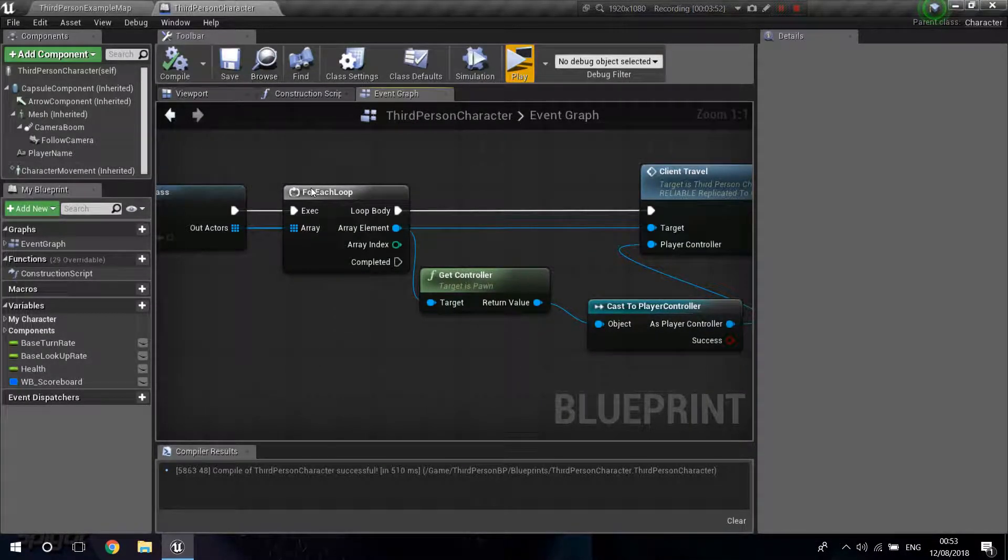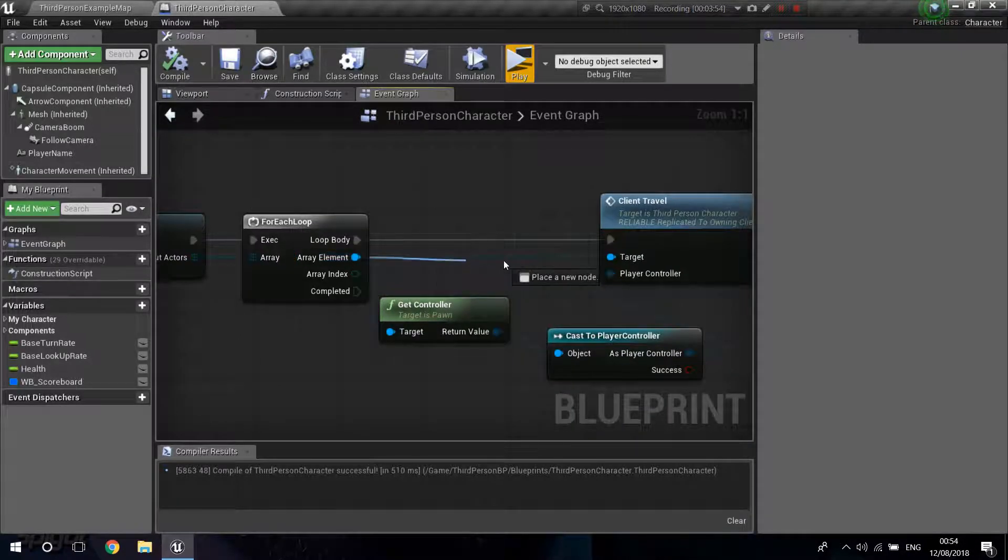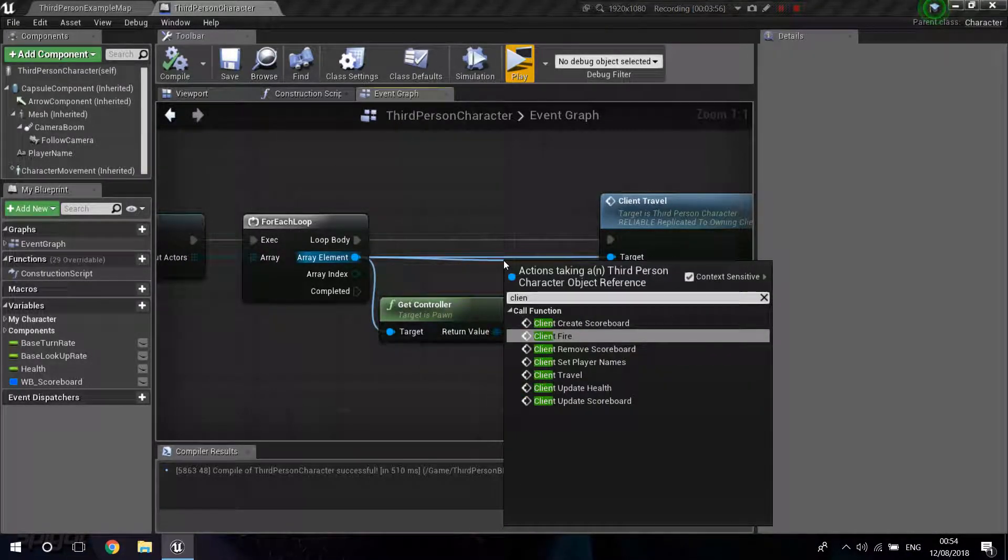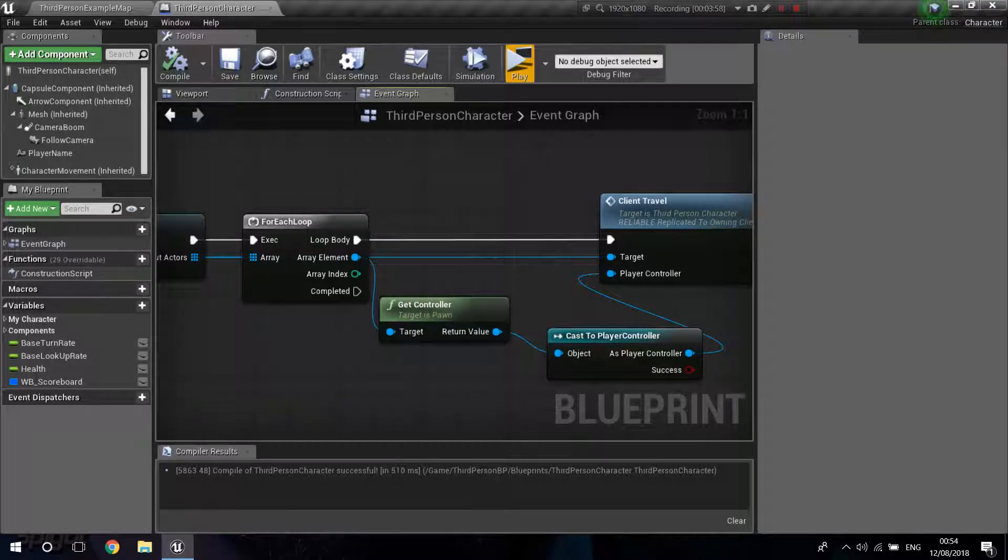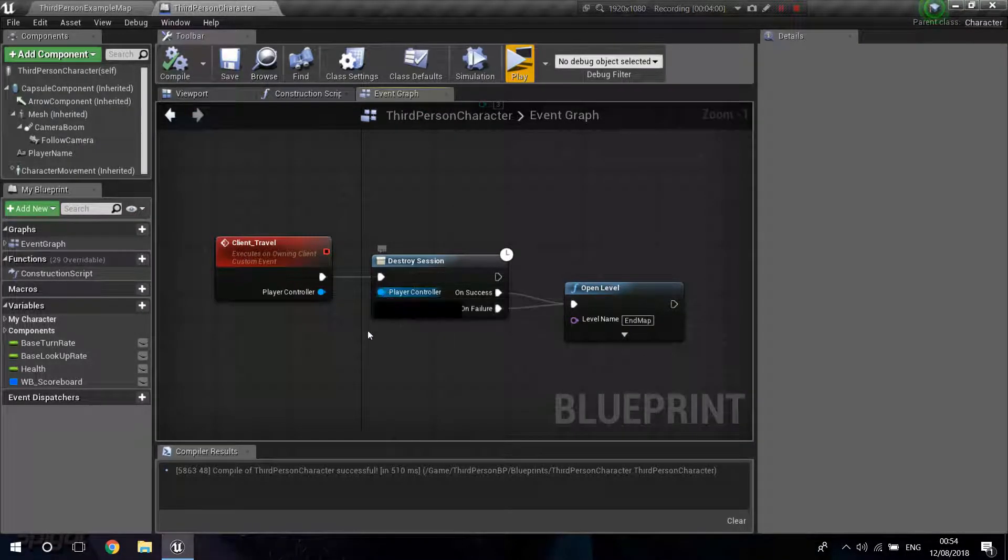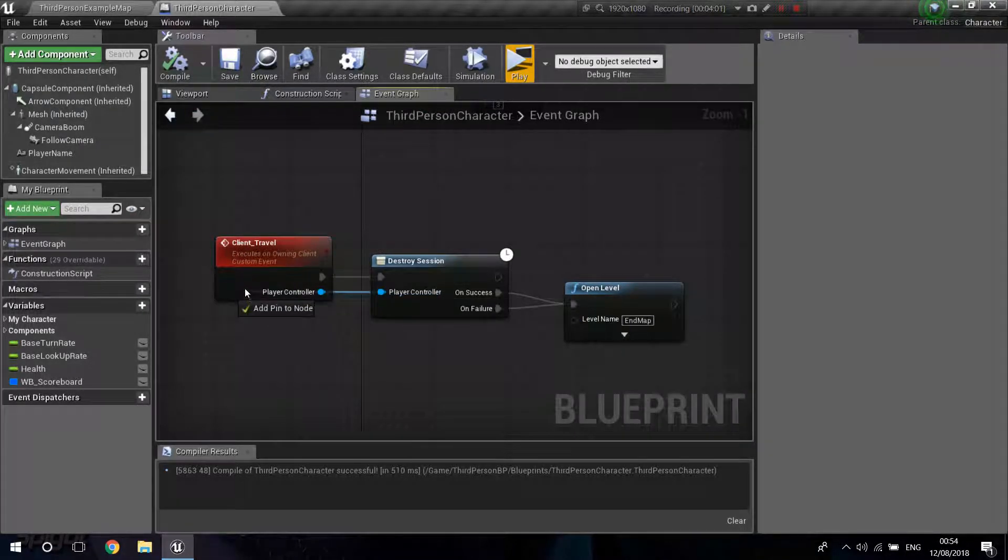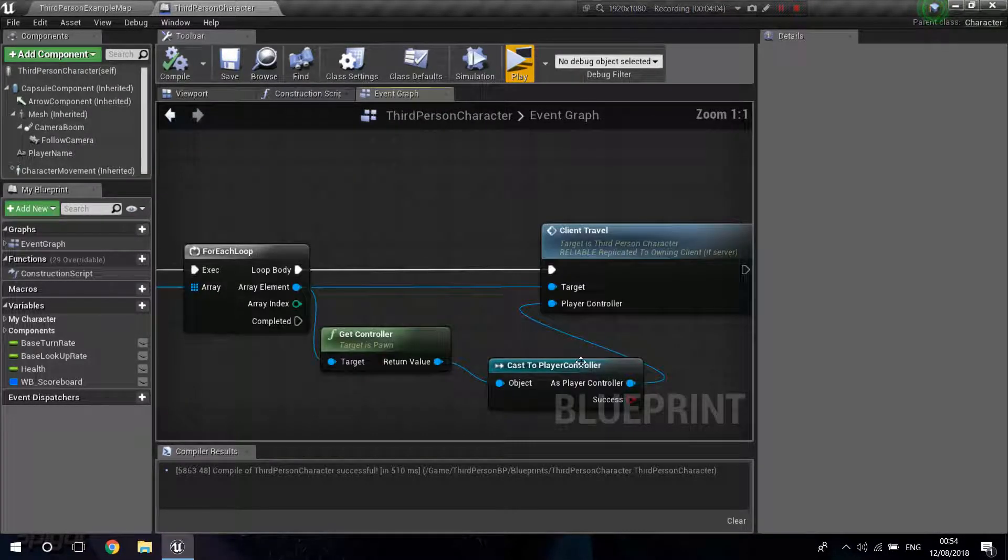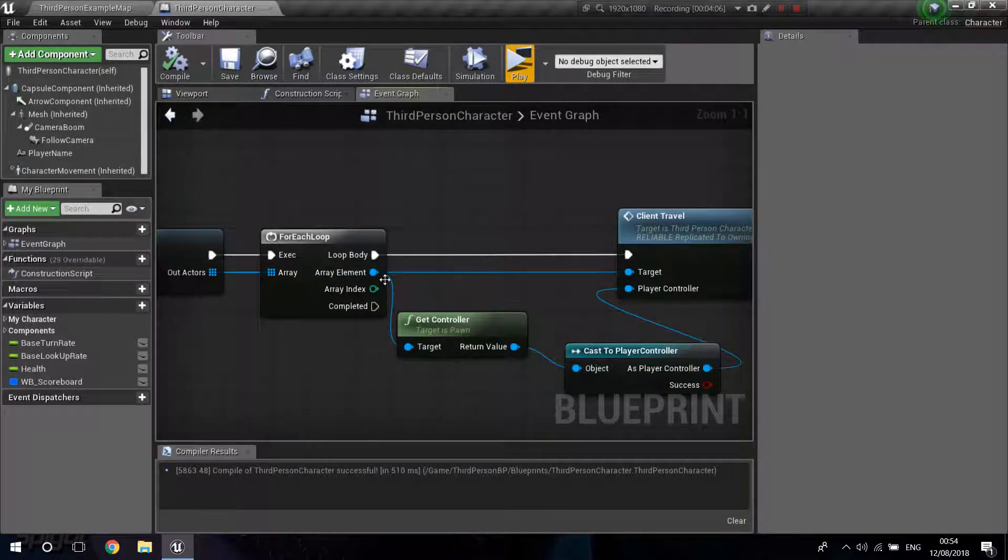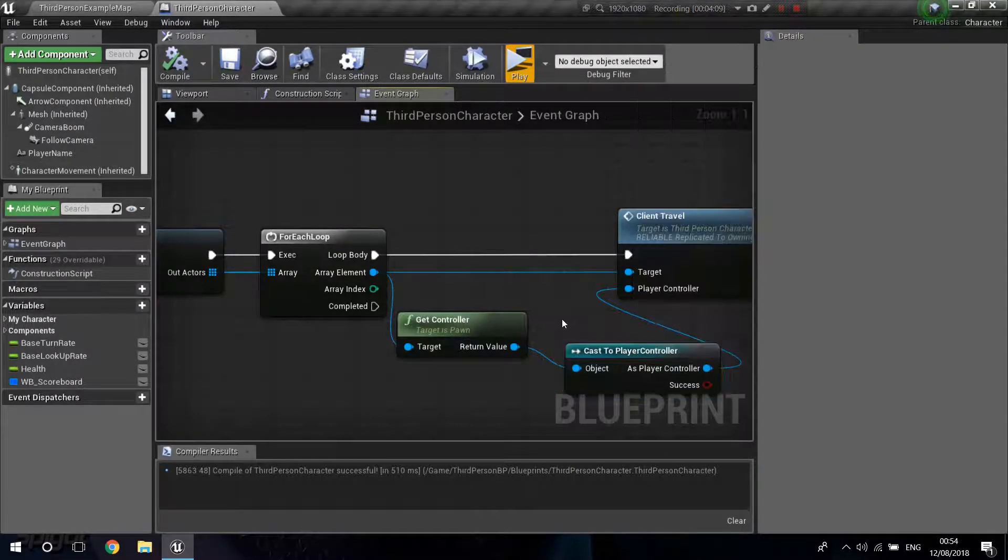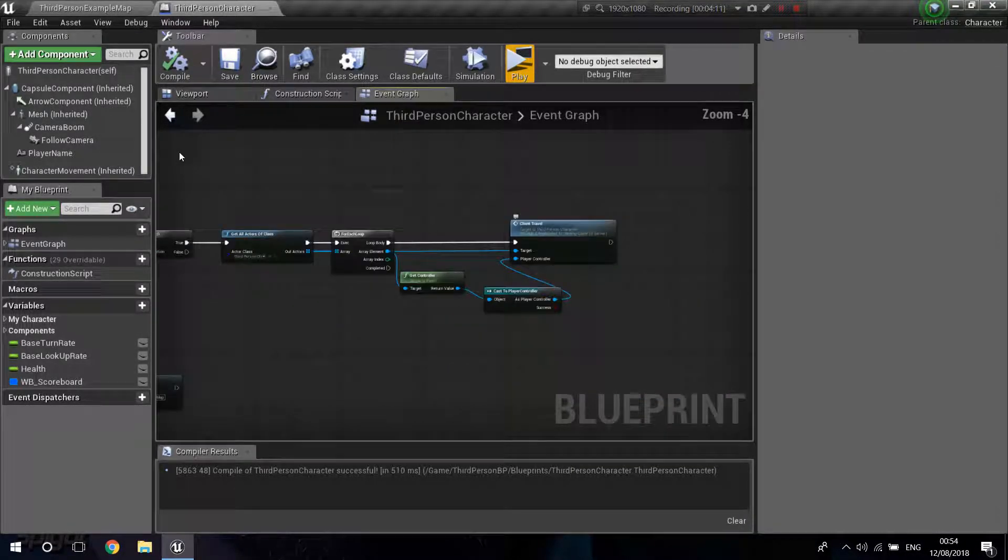And you go back to your For Each Loop, drag from the Array Element, call that Client Travel function. You're going to need to drag from your Player Controller into the event to create a new pin node. And over here, you just get the Controller from the Array Element, Cast to the Player Controller, Convert to Pure Cast, and connect that in.